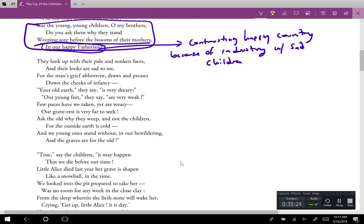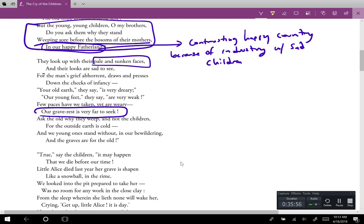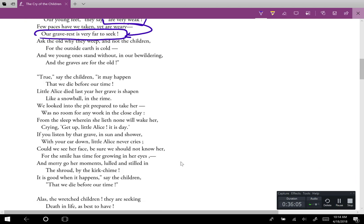The poem continues: 'They look up with their pale and sunken faces and their looks are sad to see, for the man's grief abhorrent draws and presses down the cheeks of infancy. Your old earth, they say, is very dreary; our young feet are very weak. Ask the old why they weep and not the children.' This describes the conditions — pale and sunken faces, exhaustion and dreariness.